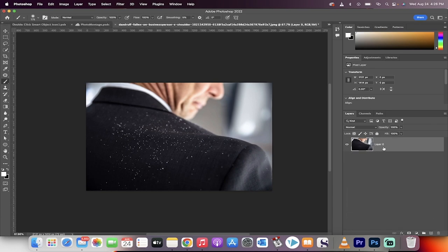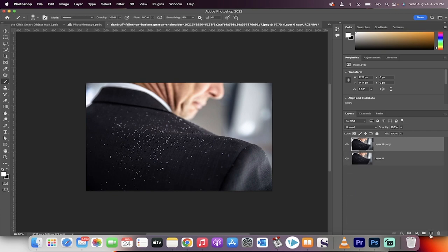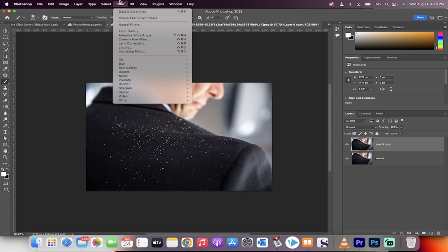First step, load up some footage. Second step, drag and drop it to create a duplicate copy by dragging it on that plus sign. Now we're going to go up to the top here and go to Filter.